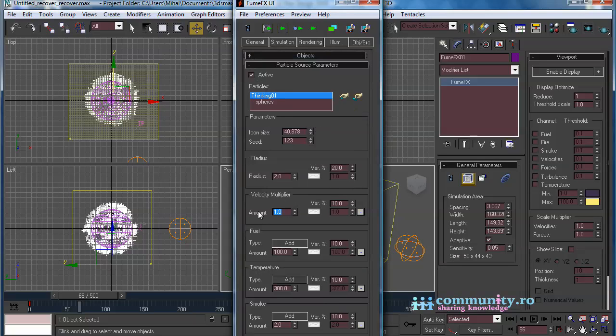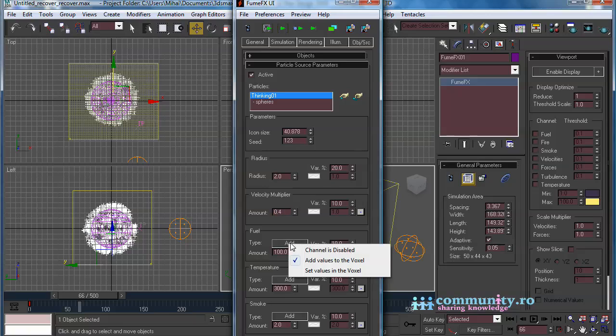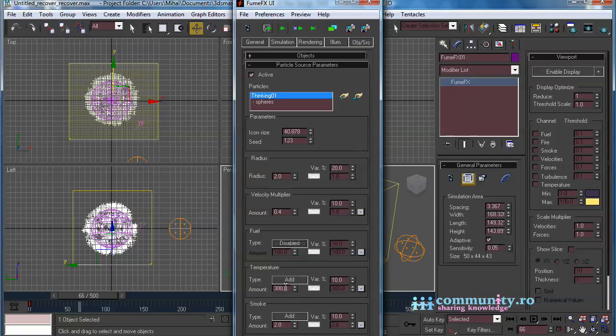Set the velocity multiplier to 0.4, so the smoke won't move too much after its birth. Disable the fuel channel. Set the temperature to 0.